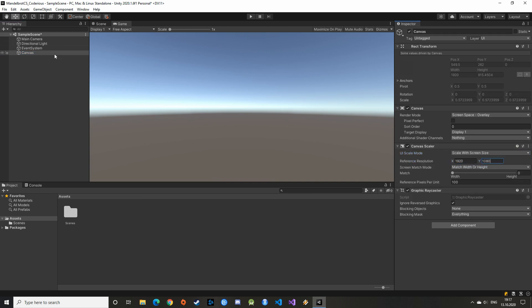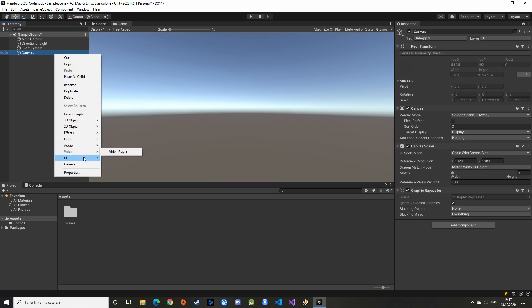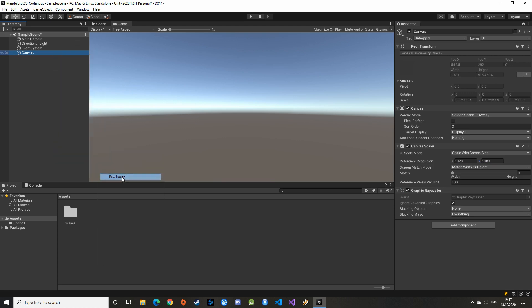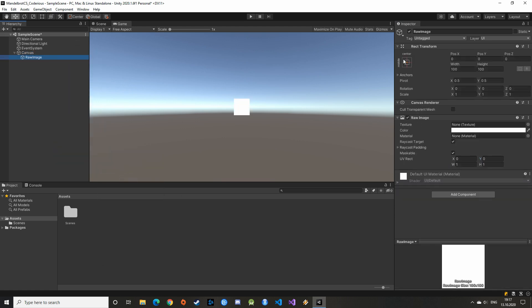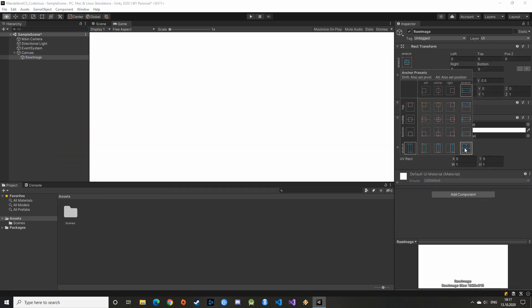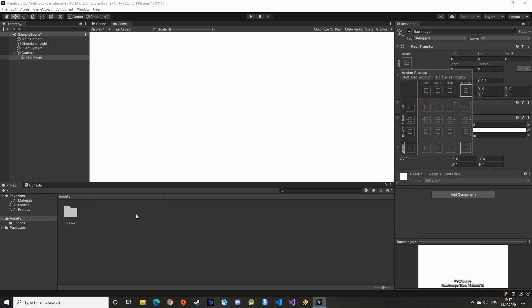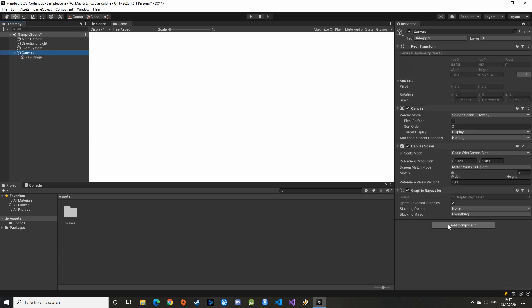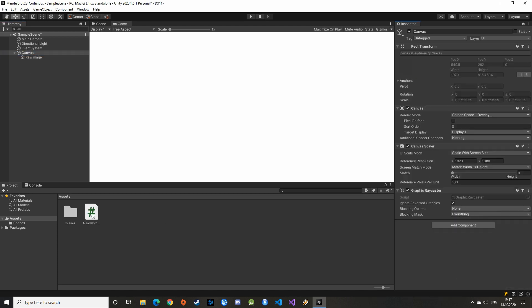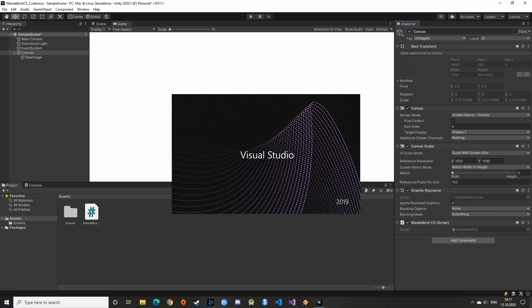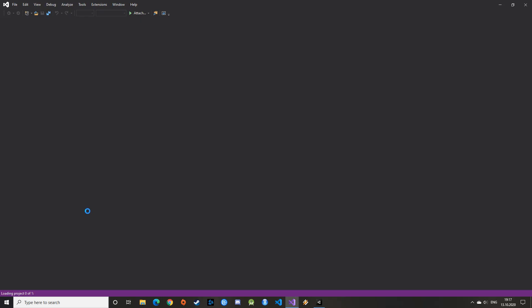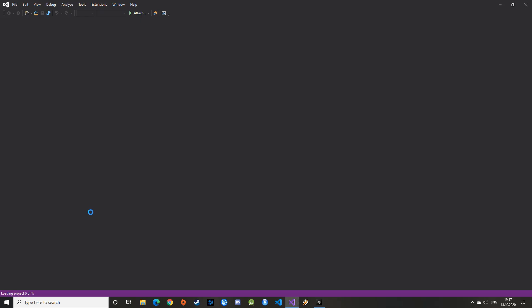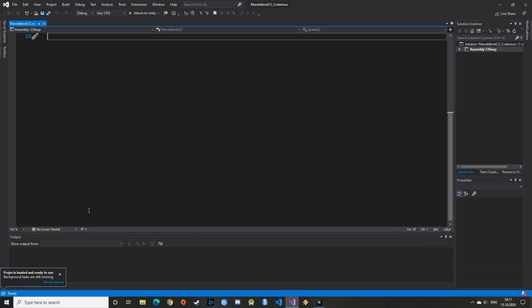First difference with our previous version, we won't use a standard image, but a raw image. We will see why in a moment. Let's also center that image and stretch it so it fits nicely into the screen. We can then add a new C-sharp script to the Canvas. Let's name it Mandelbrot.cs for Compute Shader and open it in Visual Studio.